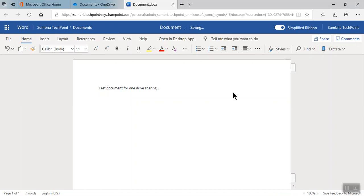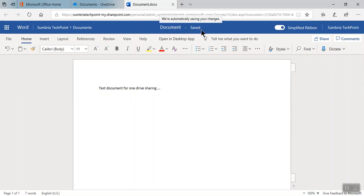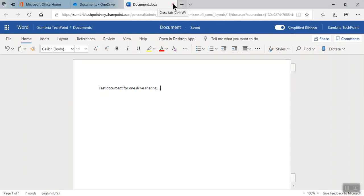You'll note one thing: when we create an online document, it saves automatically on your OneDrive, so you don't need to save the document manually. I have saved the document, so now I'm going to show you how we can share the document.